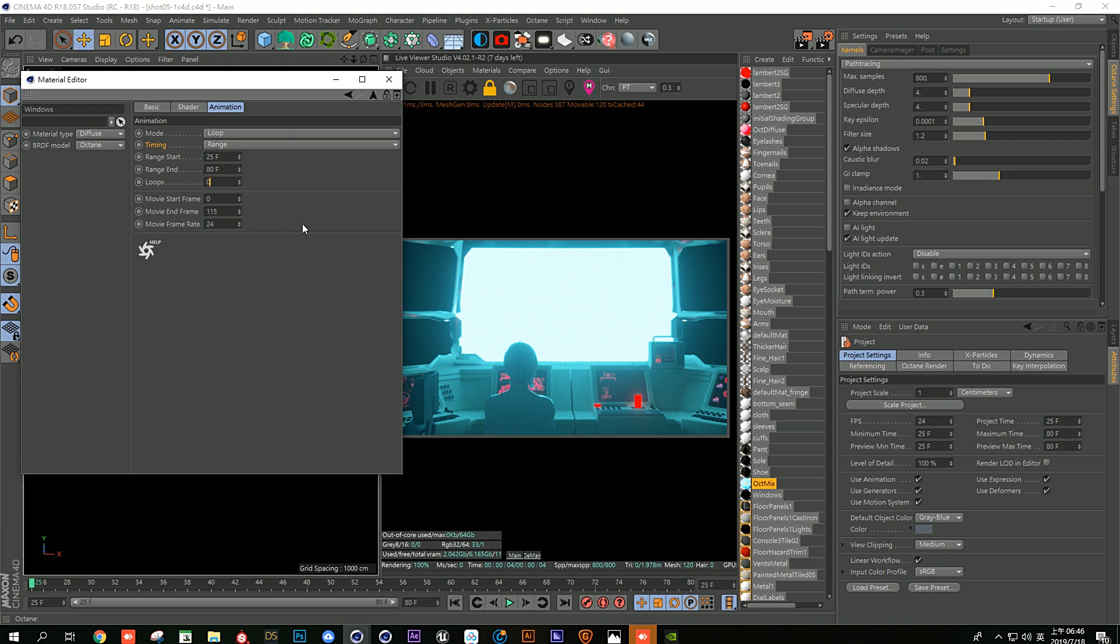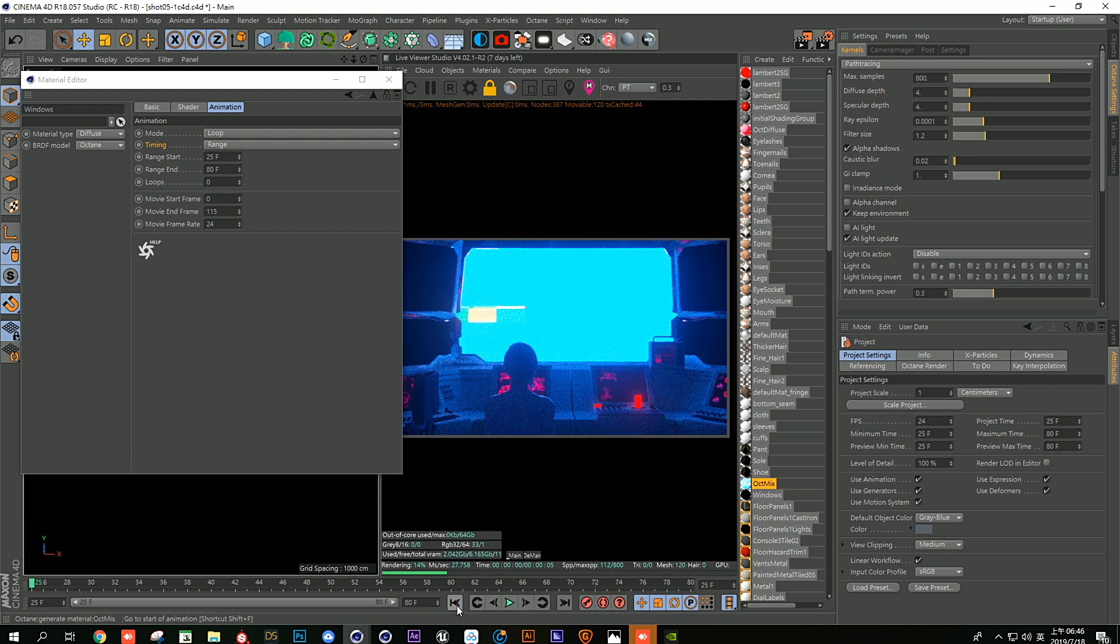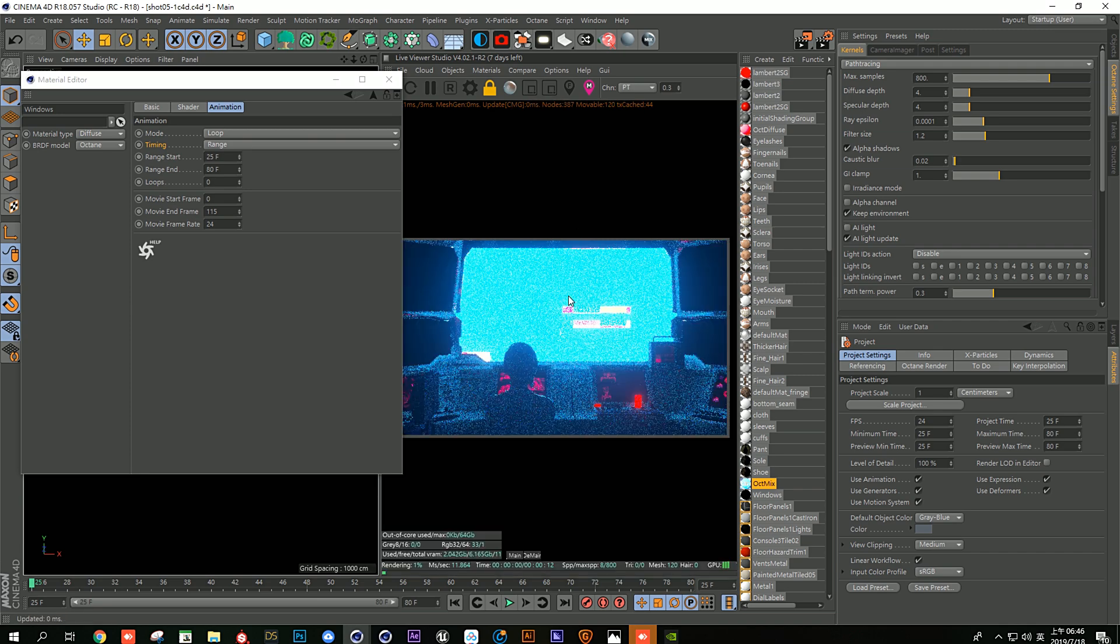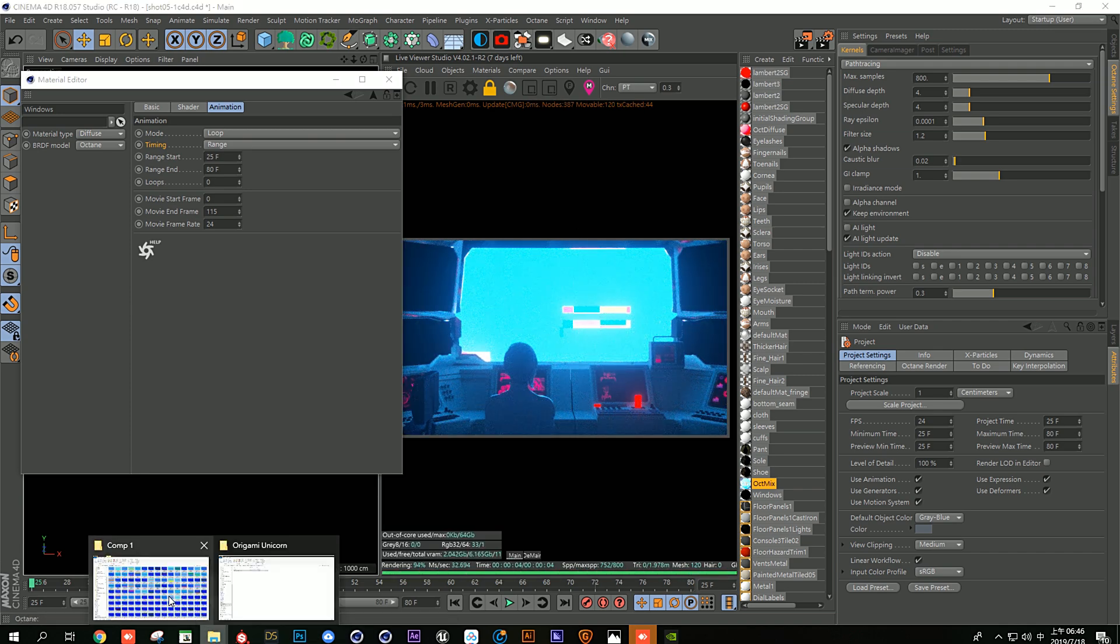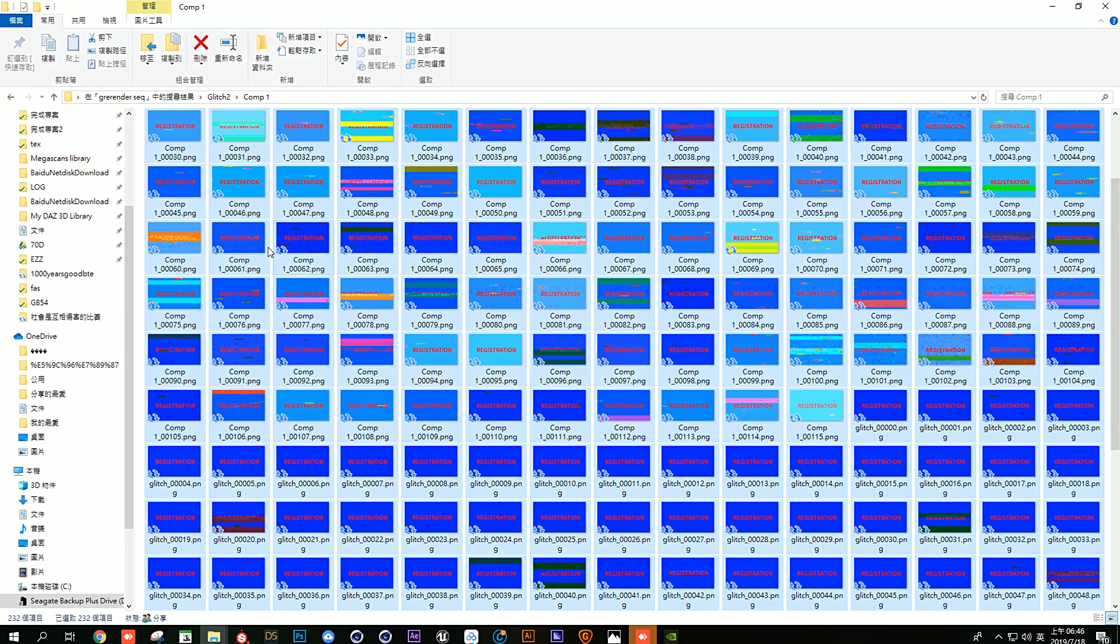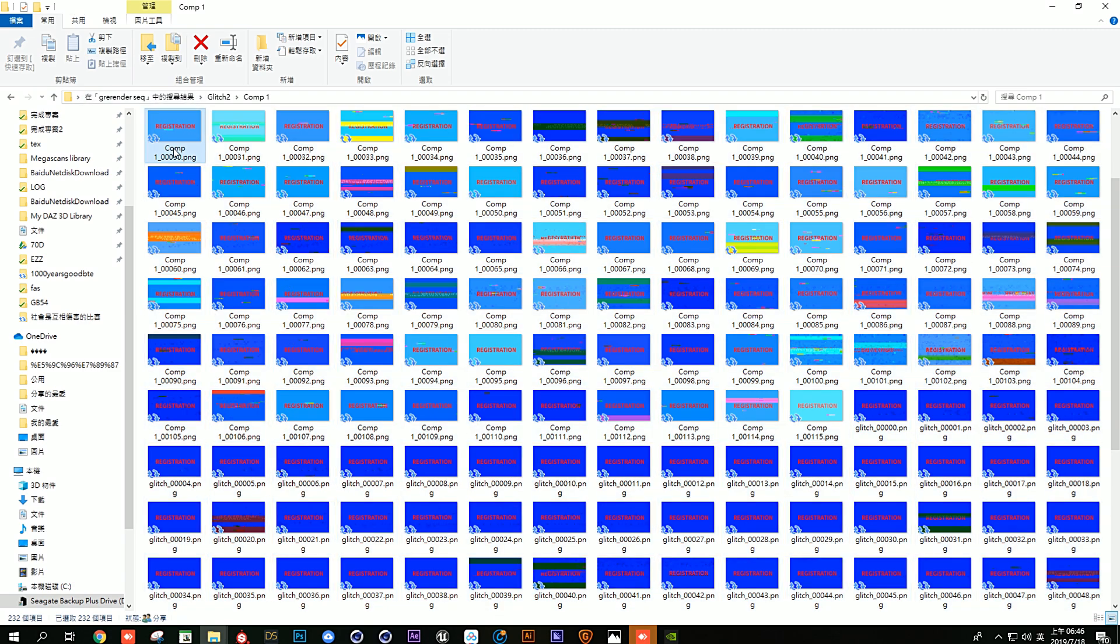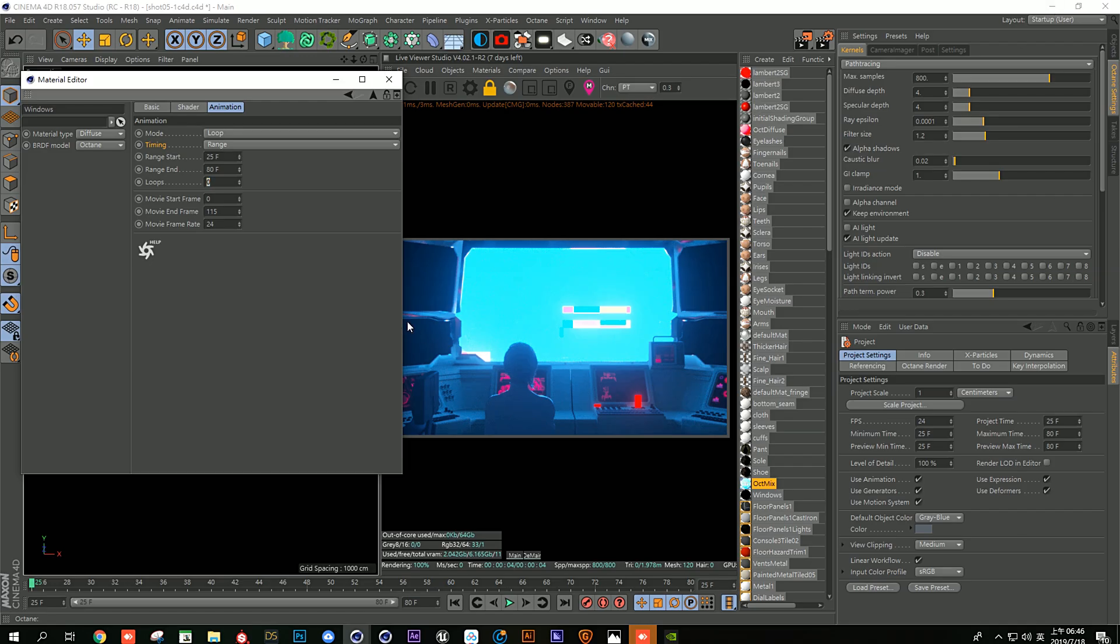And now everything just works fine now. You can look at 25 frame, we got the first frame in our sequence. So basically that's what I want to show you about today.